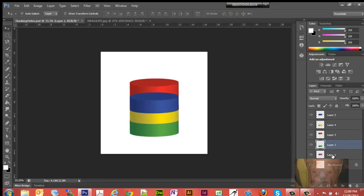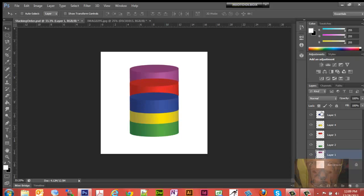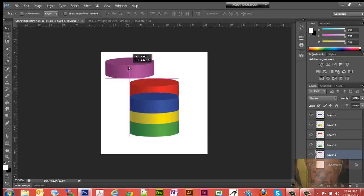We can grab the green one and move it down, and grab the purple one and move it up. You'll notice the stacking order has changed by where we positioned them. The stacking order remains the same in your layers panel, but we were able to reposition each one of these anywhere.